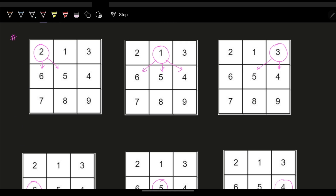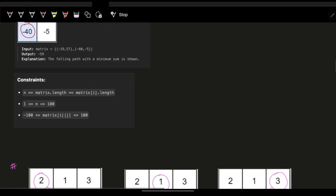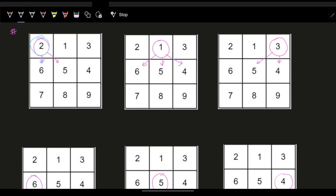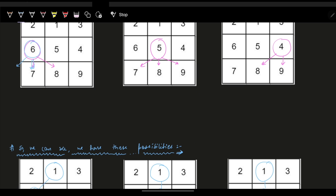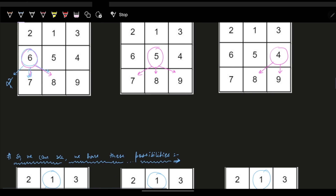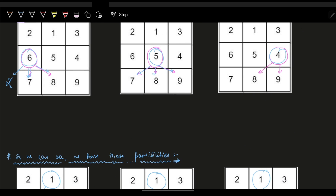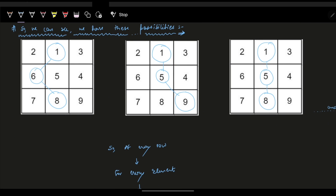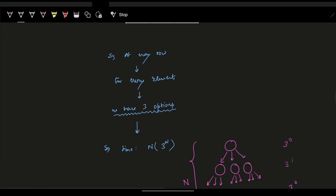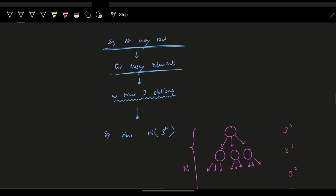One approach that comes to mind is: for any specific node, you have at most three possibilities — go left-down, straight down, or right-down. For every node in the matrix, you explore these three options, skipping left if out of bounds and skipping right if out of bounds.